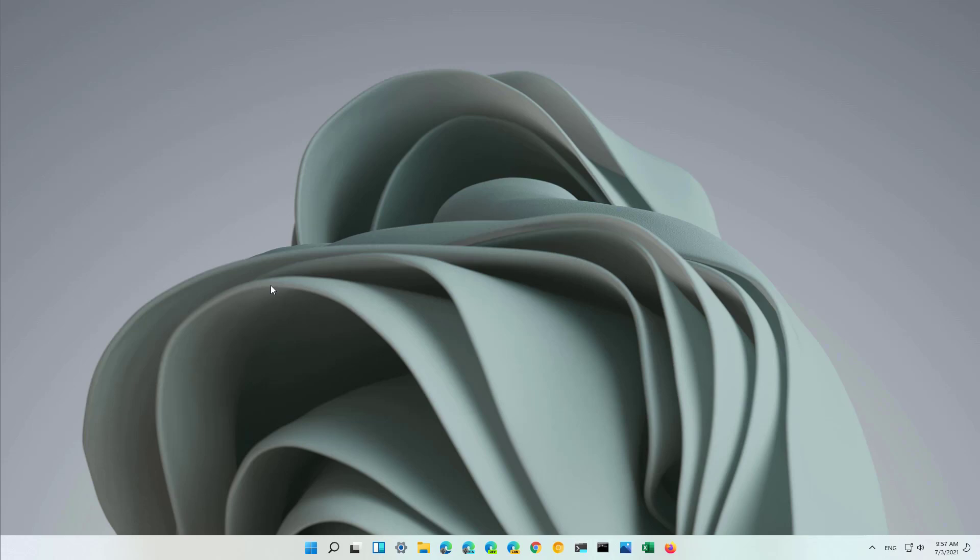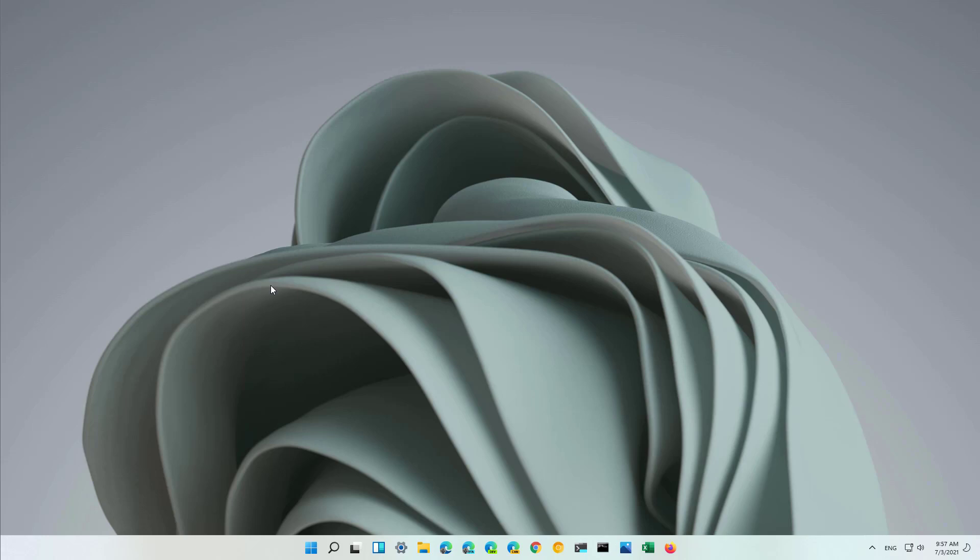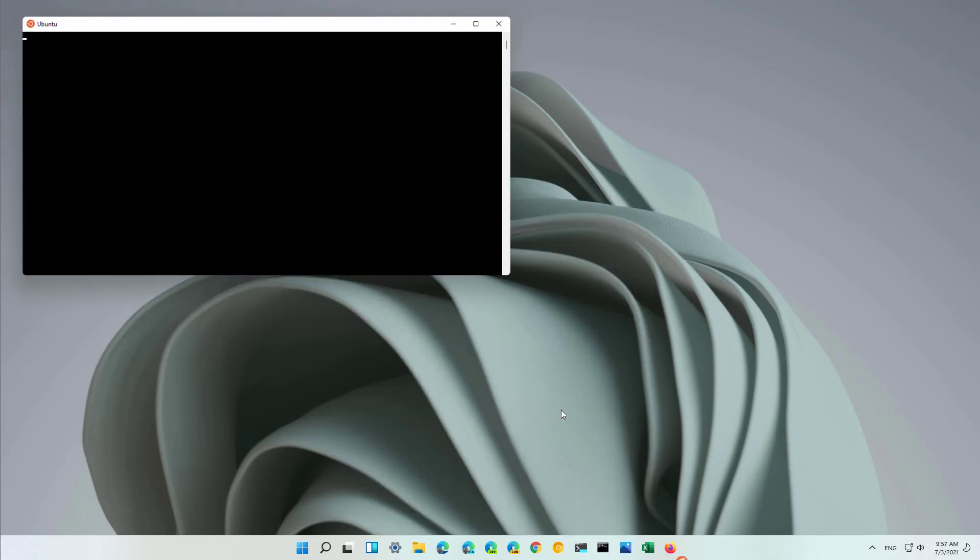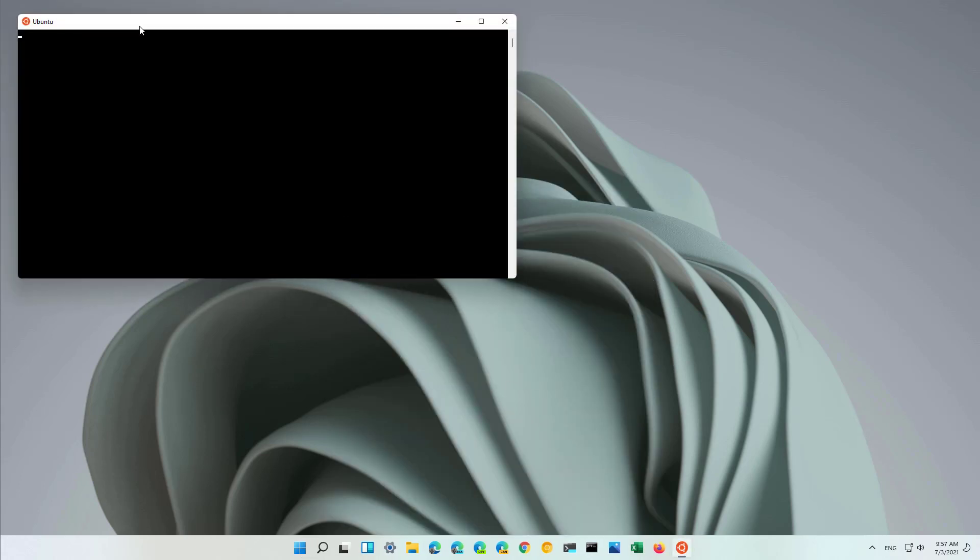During the setup process of WSL, the command also installs all the components required to run Linux GUI applications on Windows 11. So in order to install a GUI application, you will simply open the start menu and open the distribution. And now you will simply follow the same steps as installing an application on a Linux machine. For example, to install a simple application, we're just going to type sudo apt-get update, which is the first command.